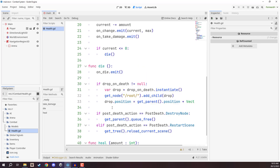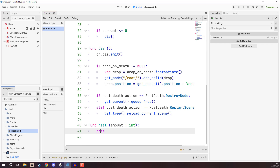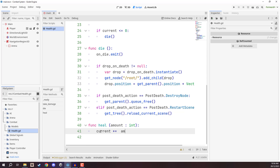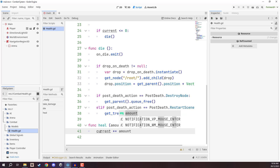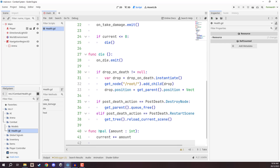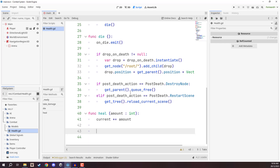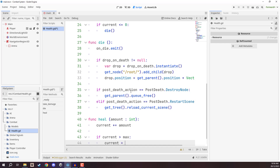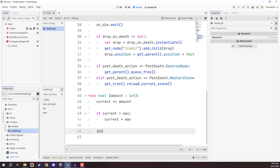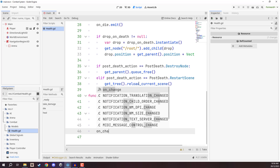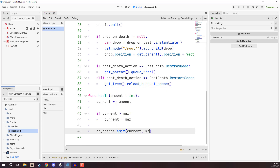In `heal`, we do the opposite of take_damage: `current += amount`. However, there's an issue — we could now have more health than our maximum allows. So we check `if current > max: current = max`, capping it at the maximum. Finally, we call the on_change signal: `on_change.emit(current, max)`. And that's our heal function done.